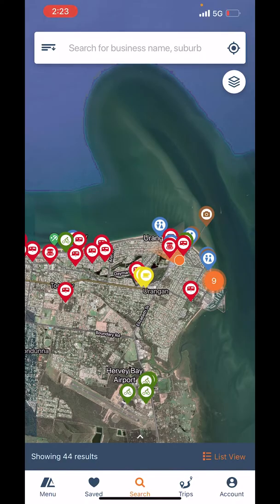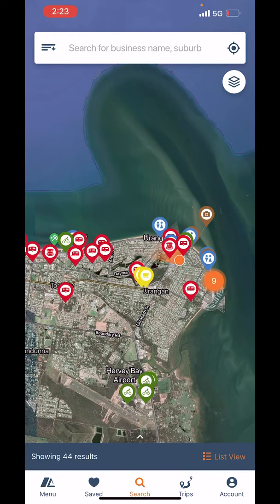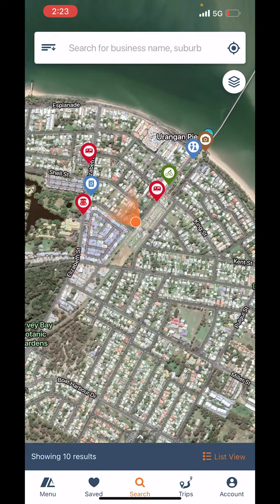The second question you get is 'Allow Campedia to use your location.' We ask that you have it set to 'Allow While Using App.' The reason for that is if I go back to the map and zoom in, you can see that little orange circle in the middle — that is my location.